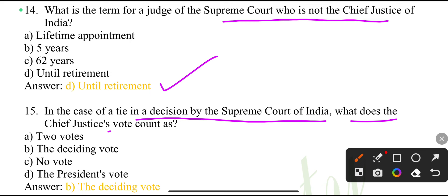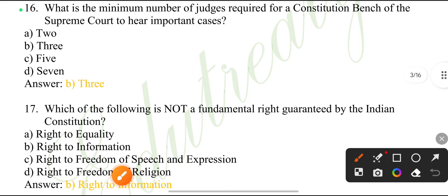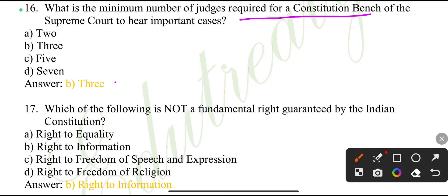In the case of a tie in a decision by the Supreme Court of India, the Chief Justice's vote counts as the deciding vote. What is the minimum number of judges required for a constitutional bench of the Supreme Court to hear important cases?